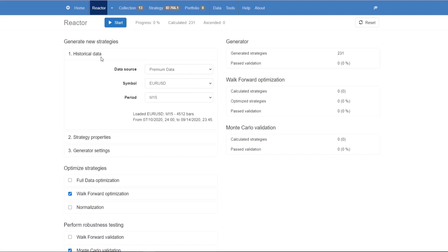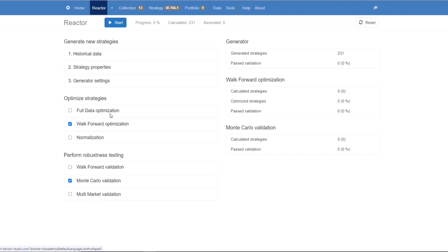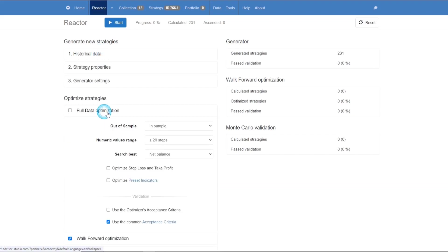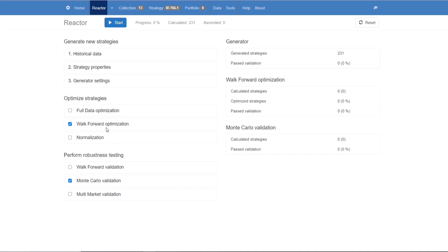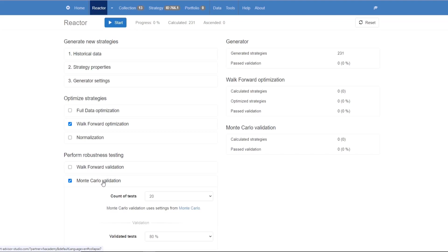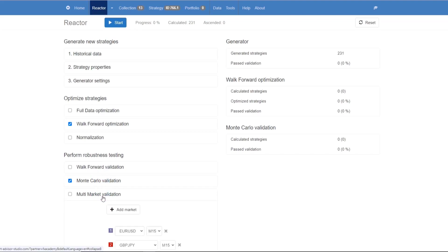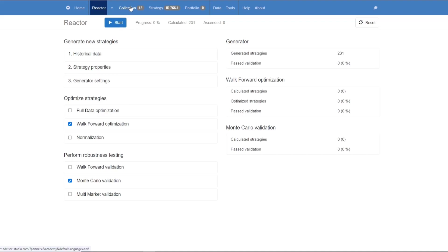You can set specific criteria and out-of-sample parameters for the strategy. You can use different settings for your generator to optimize the strategies. In addition to this, the Reactor can validate the strategies using the Monte Carlo and the multi-market tools, and only if the strategies pass these validations with no exceptions will they then be added to our collection.